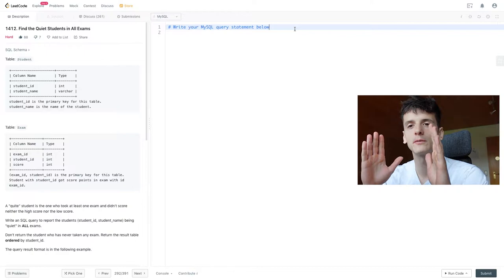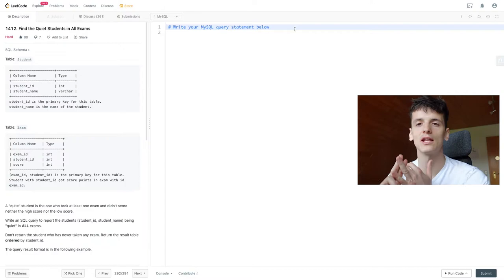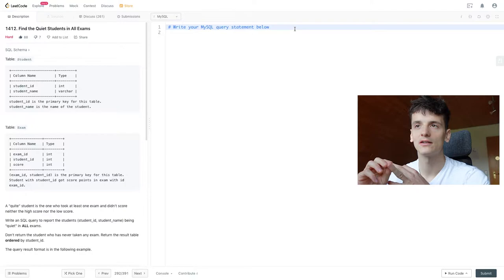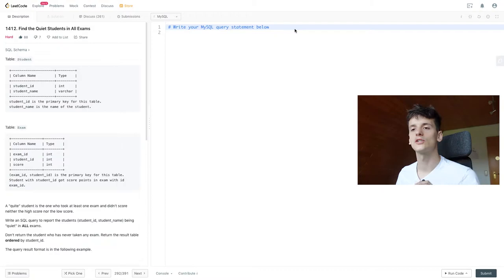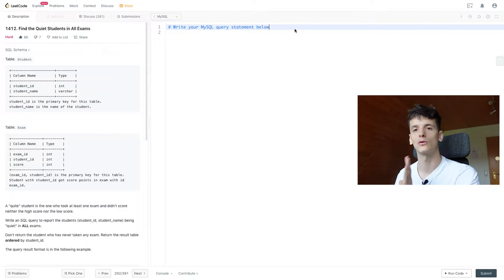We have two tables, one called student, one called exam. Student contains a student ID and student name of students. Exam contains an exam ID, the student ID that's also found in student, and that student score in that exam. A quiet student is the one who took at least one exam and didn't score neither the high score nor the low score, the average student.